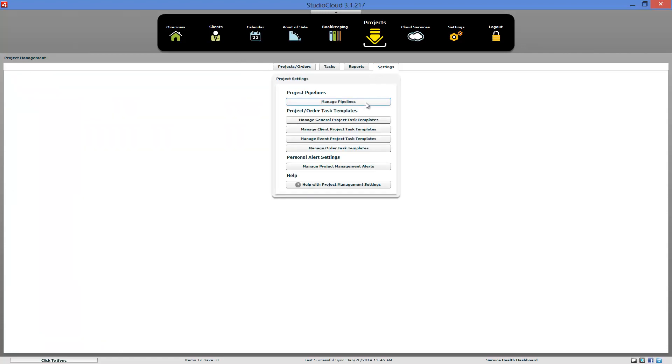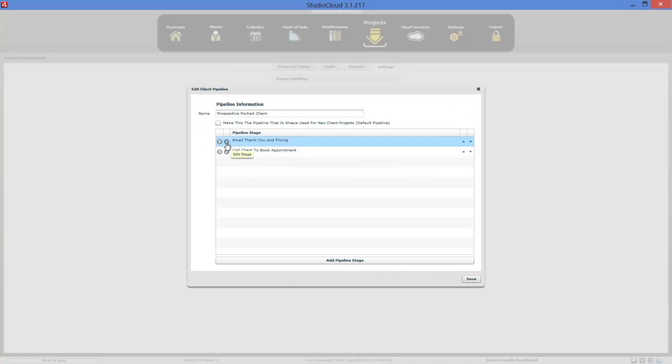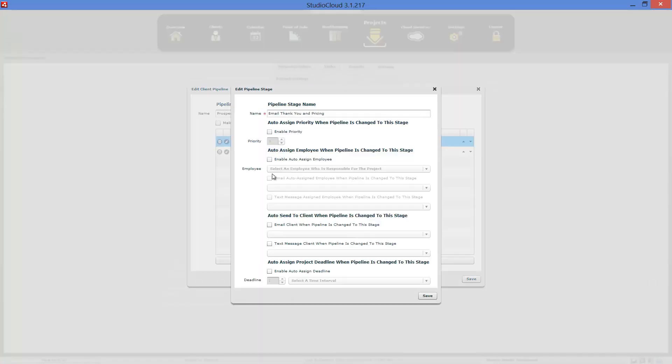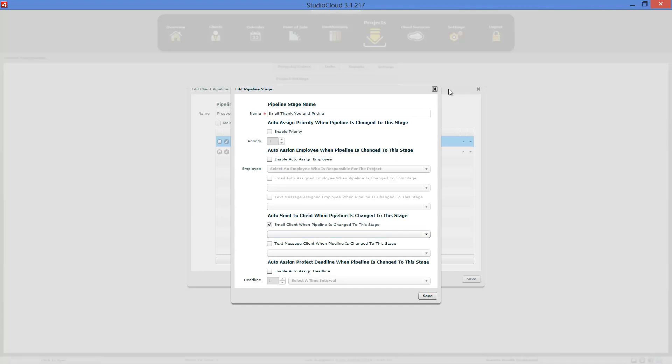Option number one is that you can come into the manage pipelines and you can add here an option to have when that pipeline is selected, you can have it email the client. And what it will do is right here would be a list of an email template that you want to use. And it would pop open your email window over the top of everything when you select it with that email pre-populated. So you could review it and click send it. And do the same thing for text message.